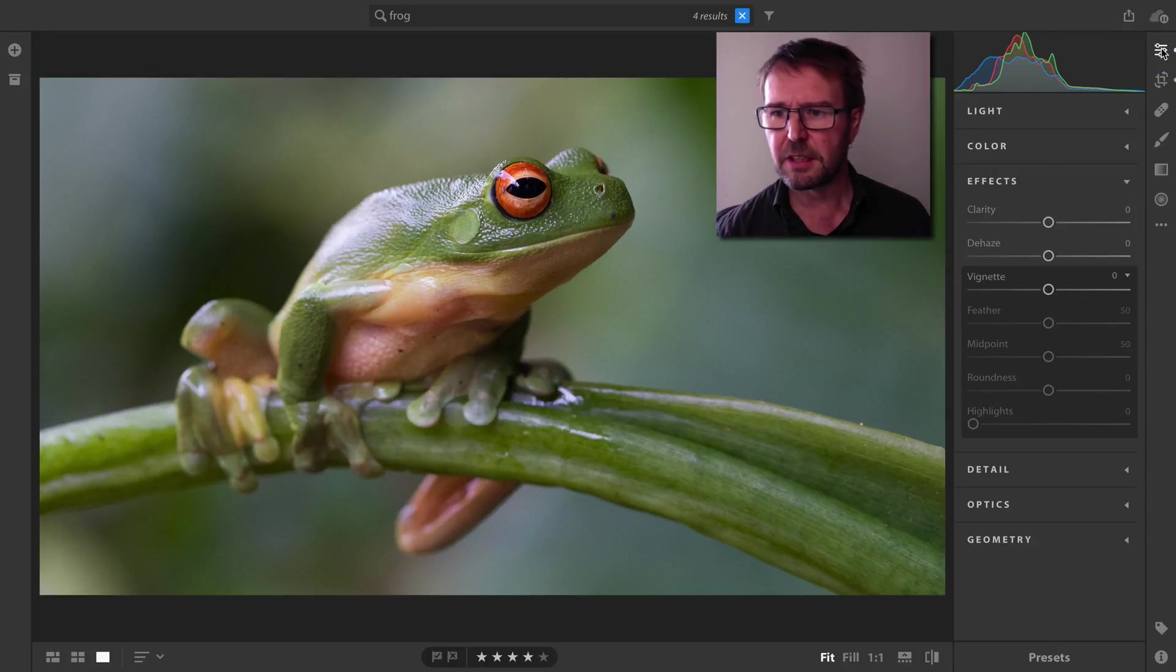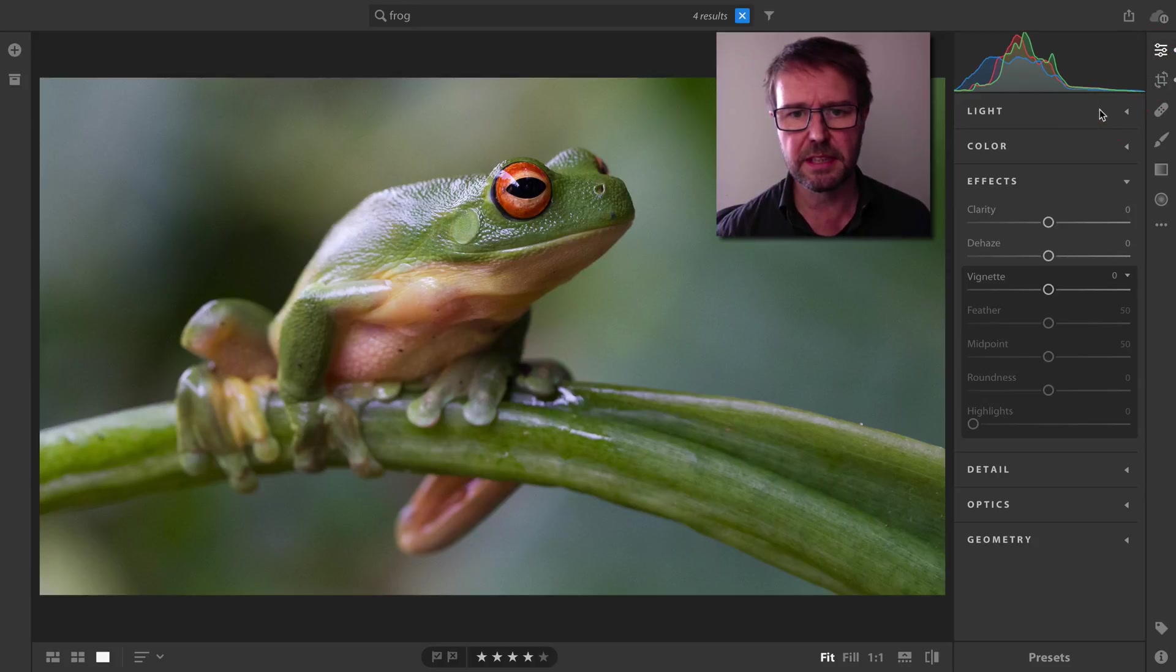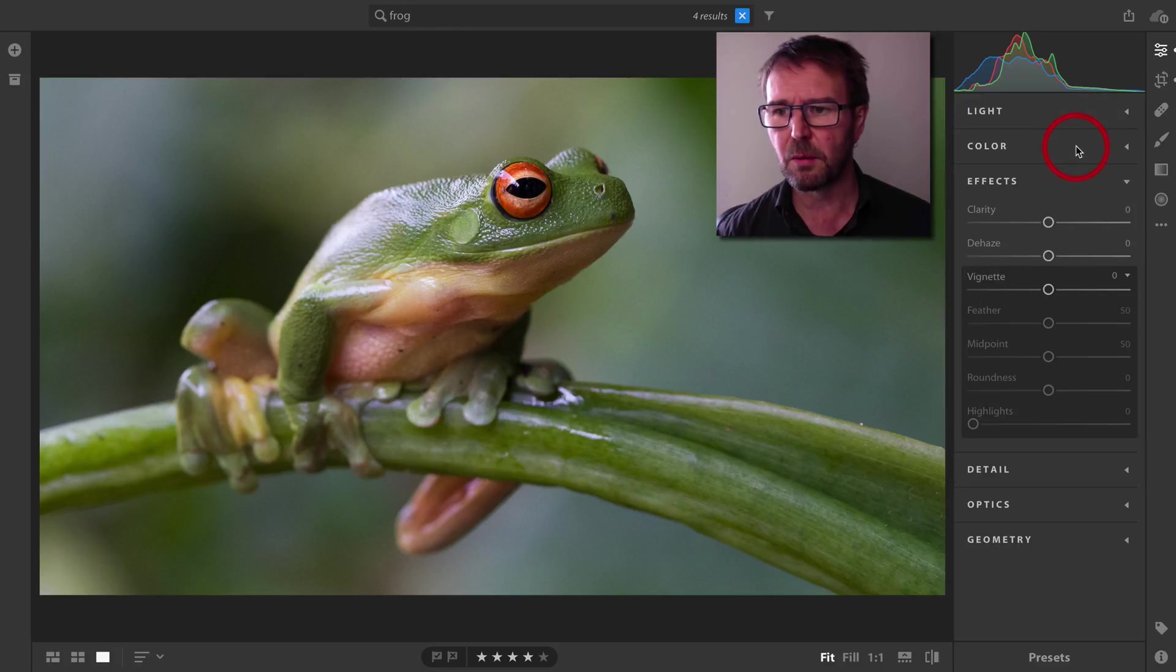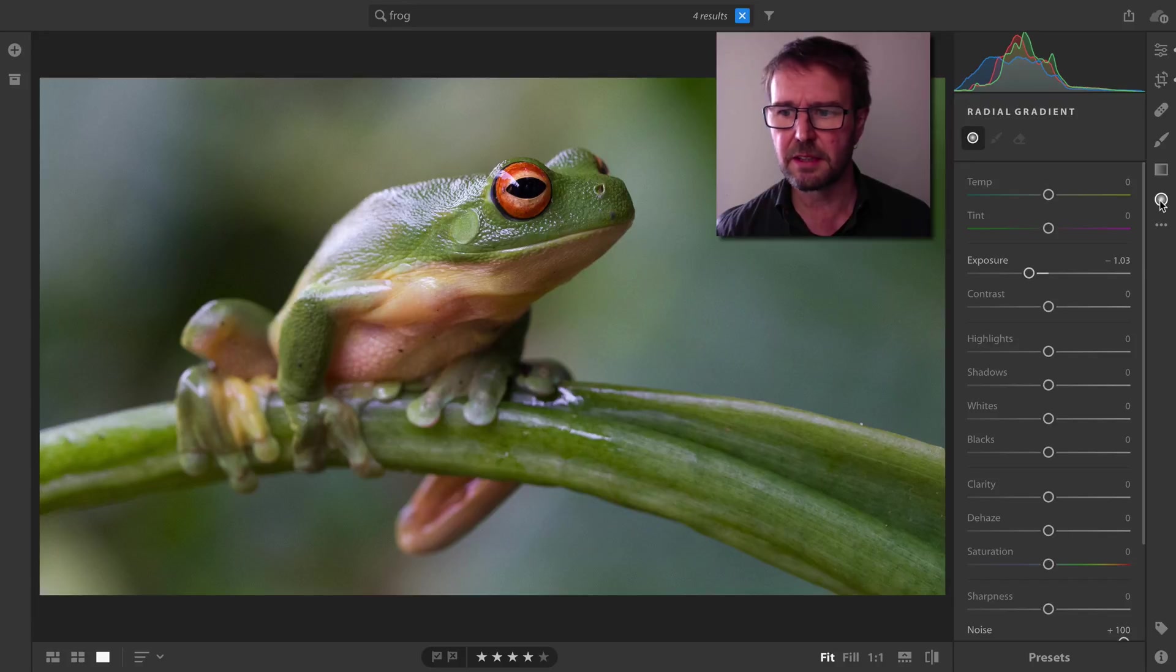Now the first thing I'm probably going to want to do with this is darken the edges. It's a non-linear edit, so it doesn't really matter where I start. We'll start with this radial gradient.